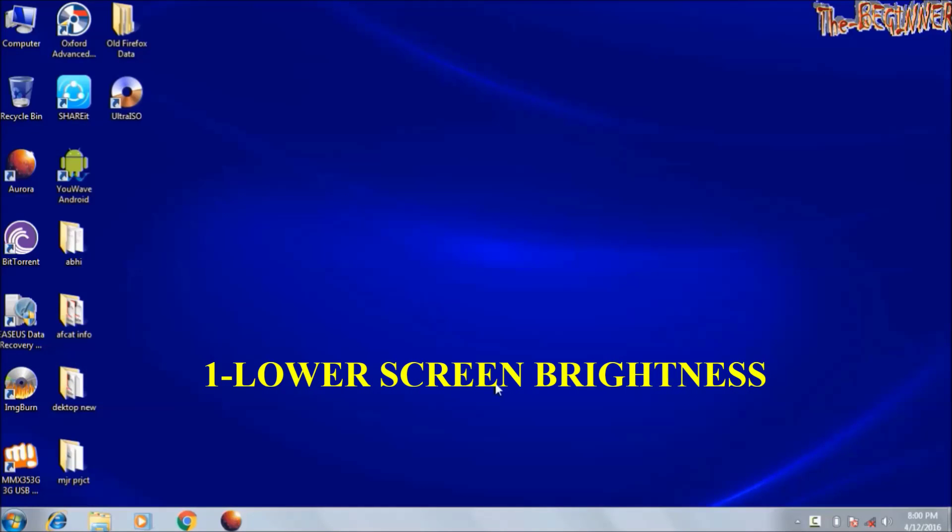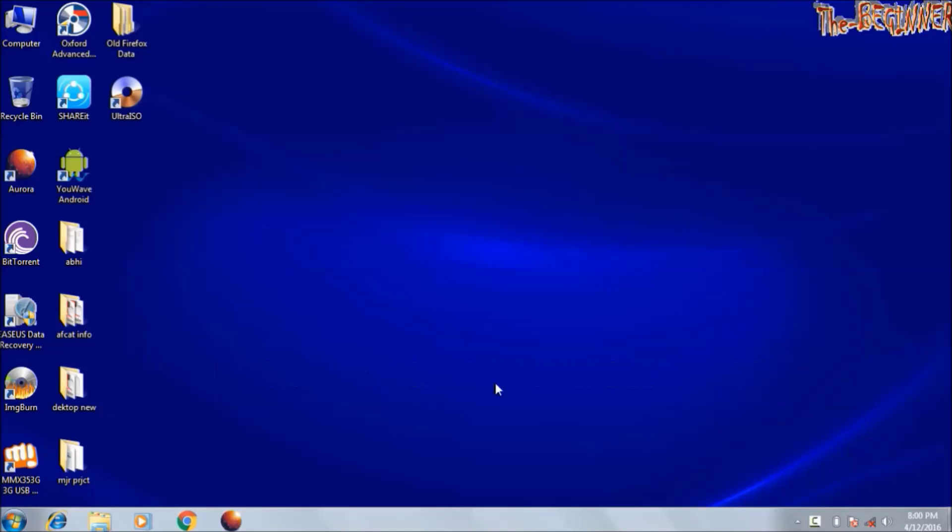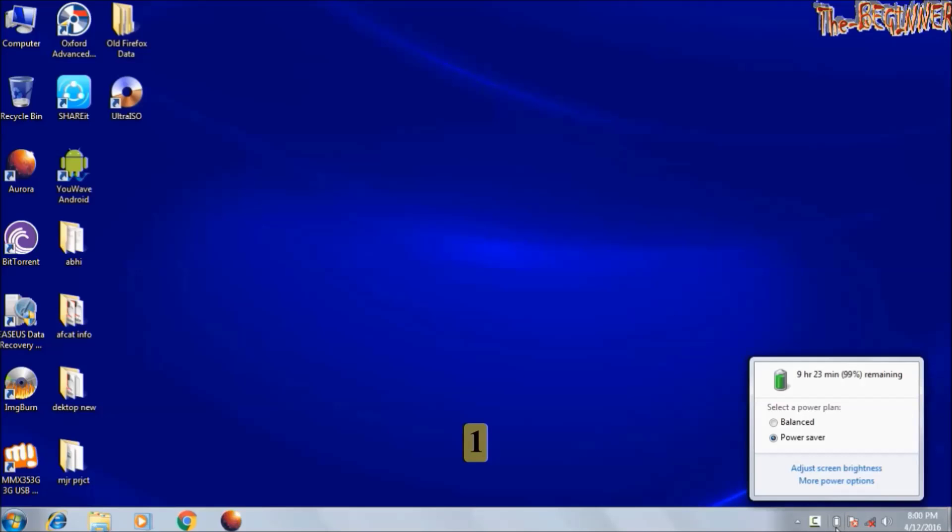Your screen brightness uses the most power of any component in your laptop. So you can save a lot of juice by turning it down to the lowest acceptable level. You can manually raise and lower the brightness by your keyboard or from here.